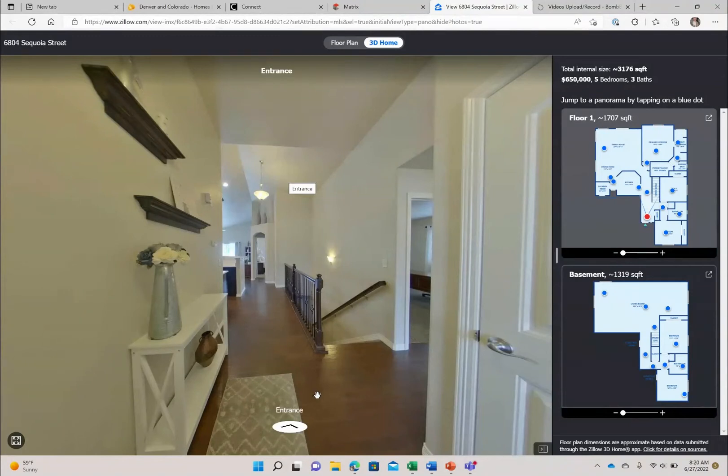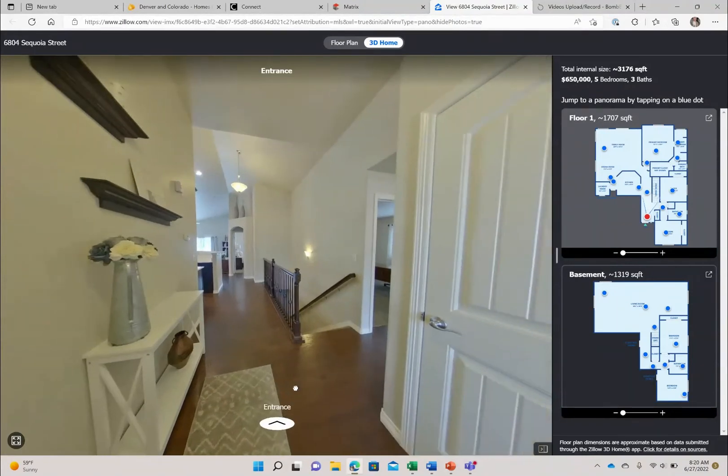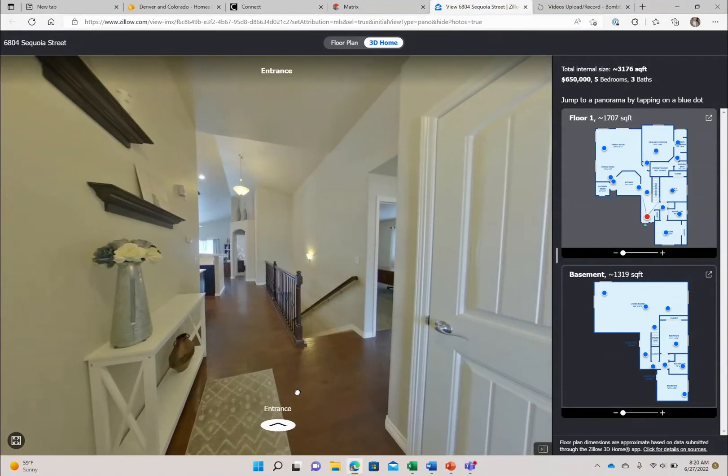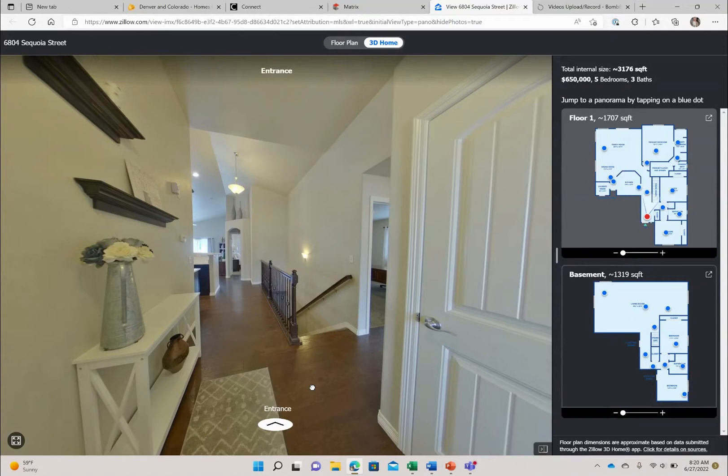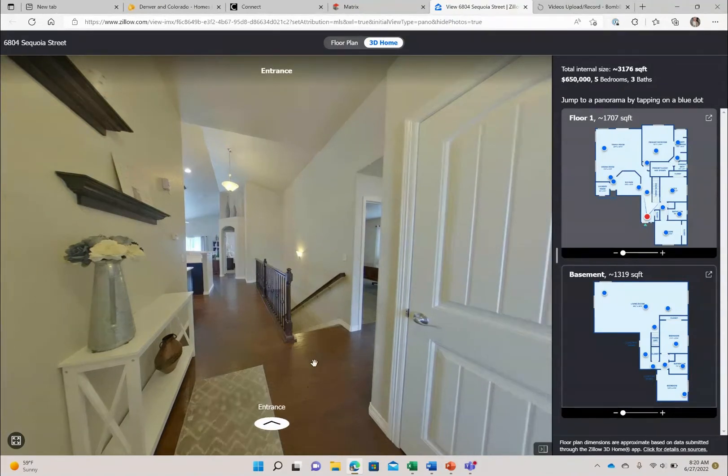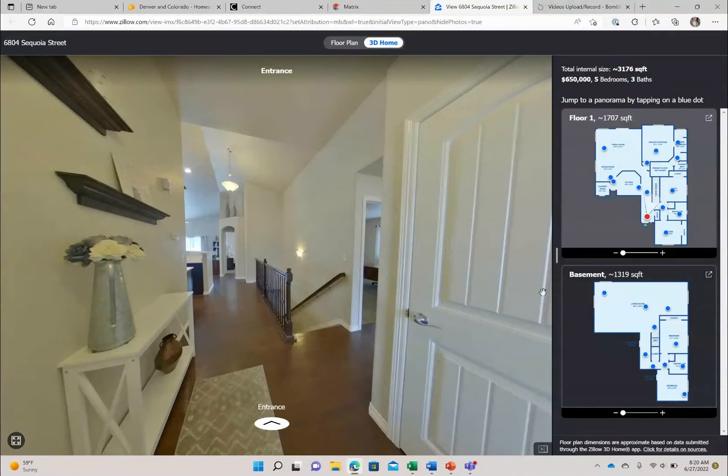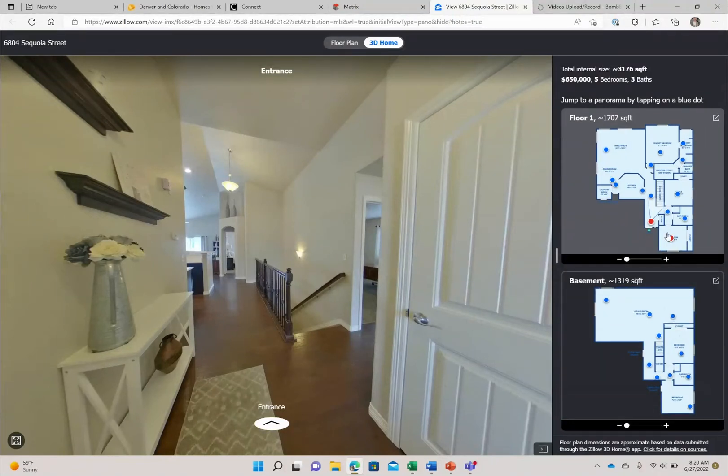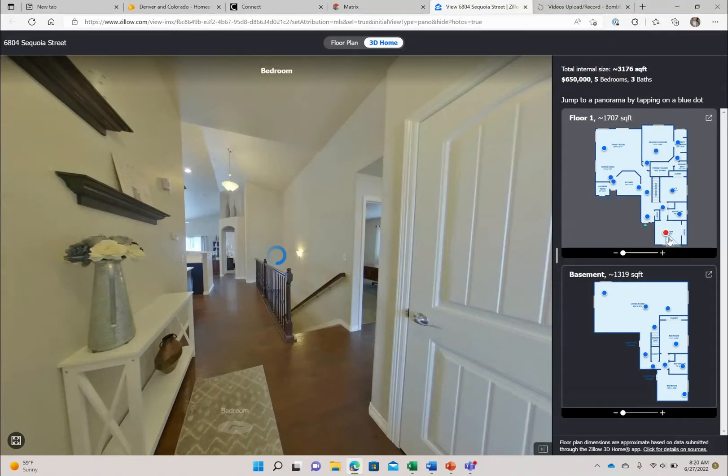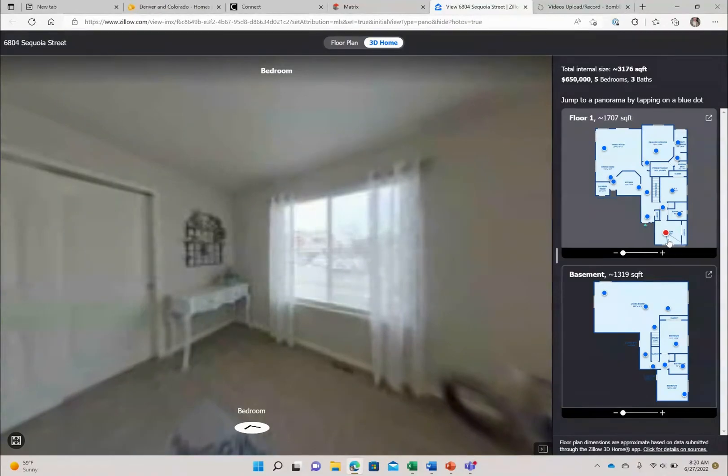This home is a ranch so we are on the main level right now and then down these stairs is the basement. So right here on this main level you will find two beds and a bath right here at the front of the house. So let's pop in.